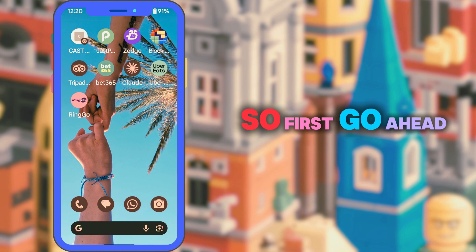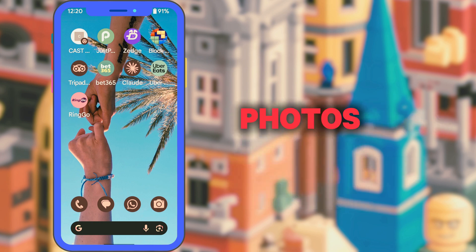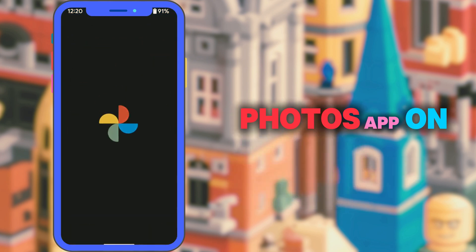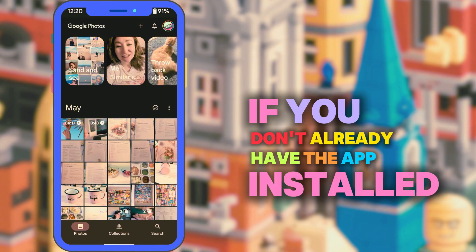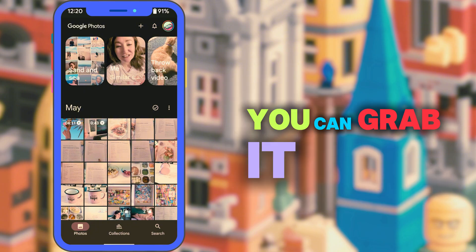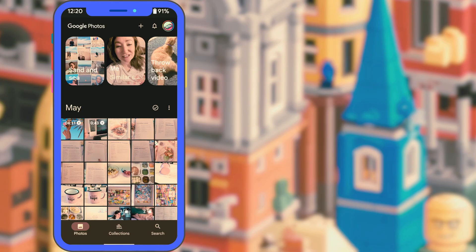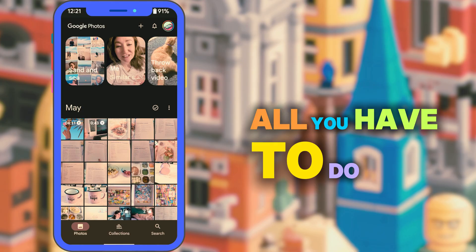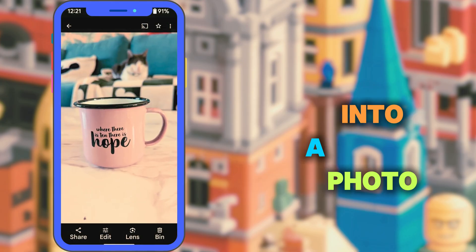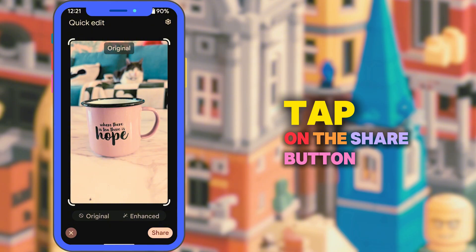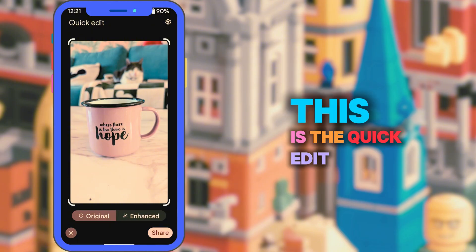First, go ahead and open up the Google Photos app on your phone. If you don't already have the app installed, you can grab it from the App Store or Google Play Store. Once you're in the app, all you have to do is go into the photo and tap on the share button. As you can see, this is the quick edit option.